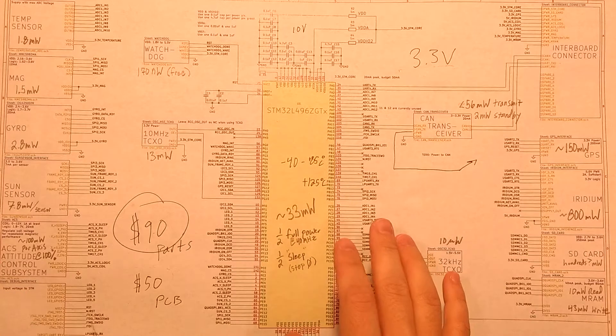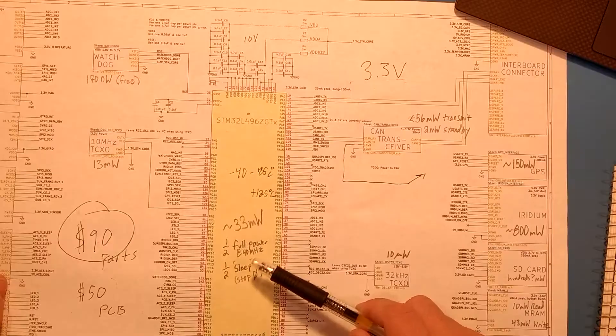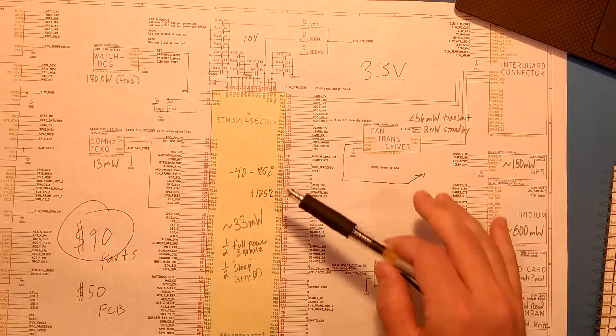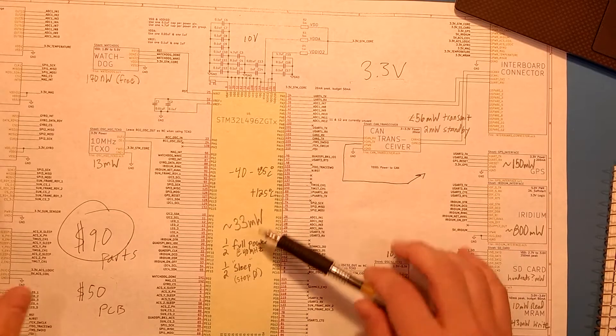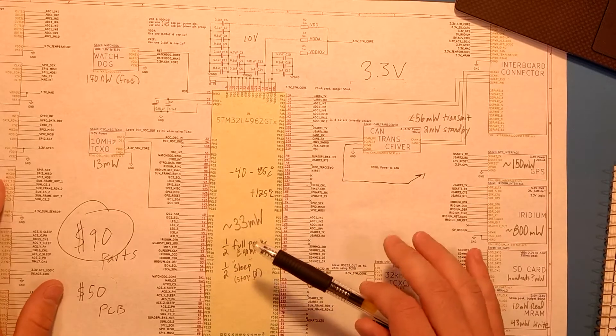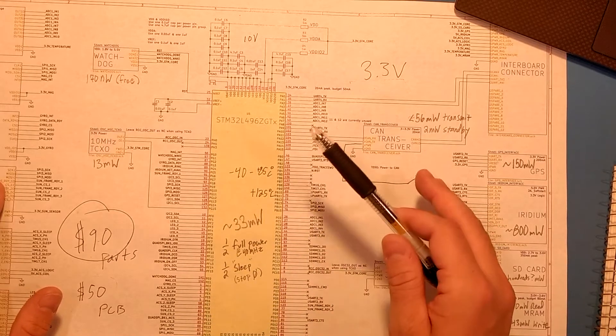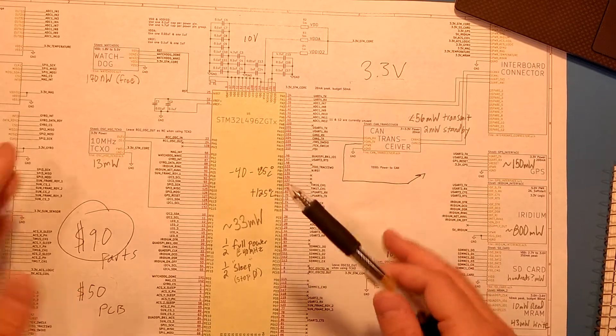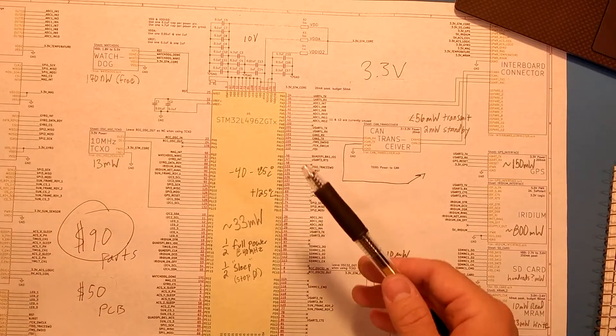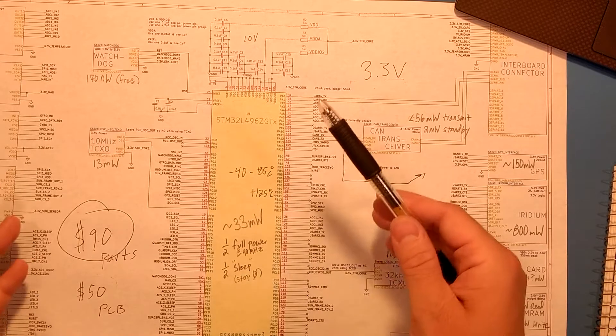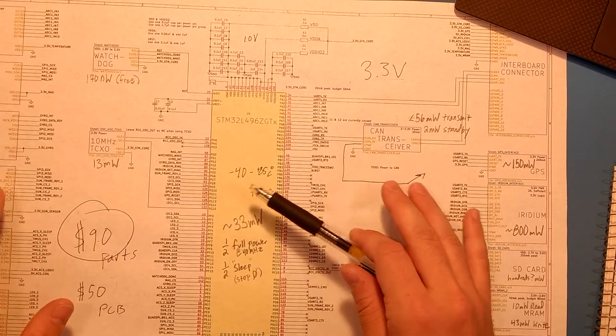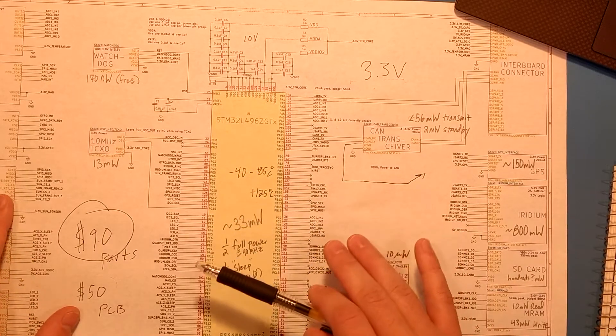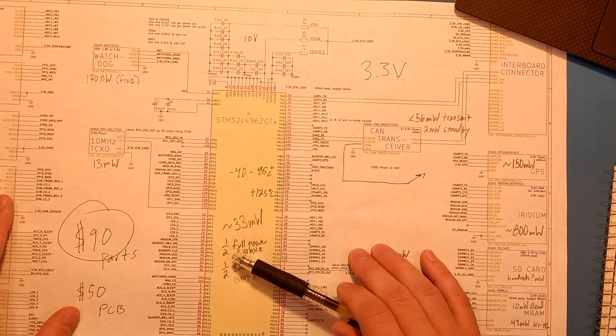I have a quick update for you about the power budget. I'm going over this now because I'm designing the electrical power system and picking out solar cells for this CubeSat. So I need to know roughly how much power I'm consuming, if I'm consuming too much, and if I need to cut back in any places.